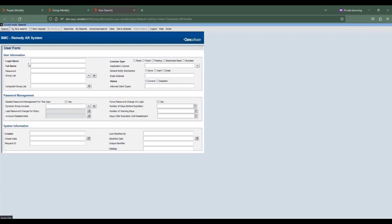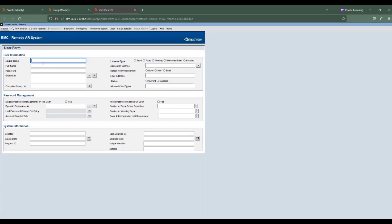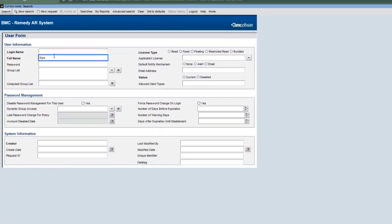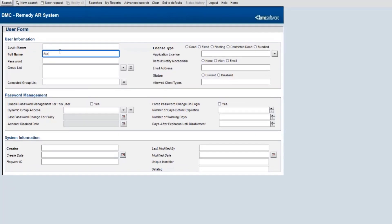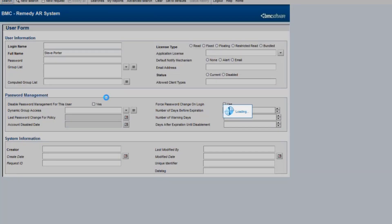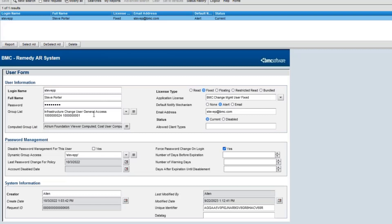And if we go back to the user form and look for Steve's profile, we can see now asset viewer permission group has been removed as expected from the Steve's group list.